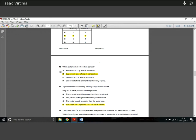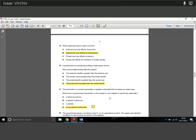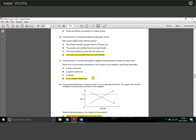Question 16: government is considering building a high-speed rail link — why would it not proceed? The answer is that social cost is greater than social benefit. If a project does more damage than it provides benefit, government won't build it. Government is concerned with social cost and social benefit calculations. If private cost is greater than private benefit, government won't care much — that's a private matter. The answer is confirmed: social cost exceeding social benefit.